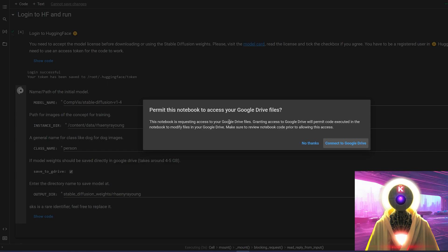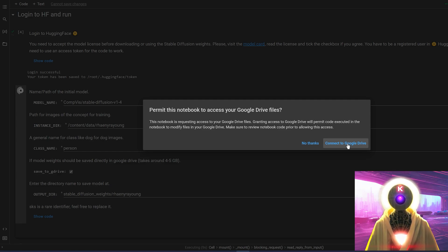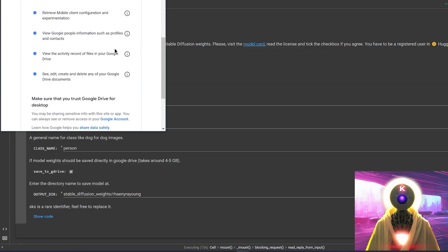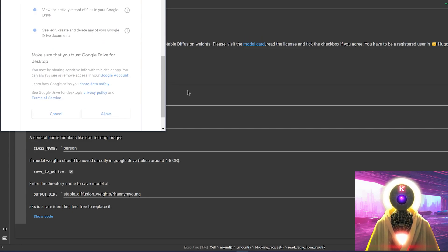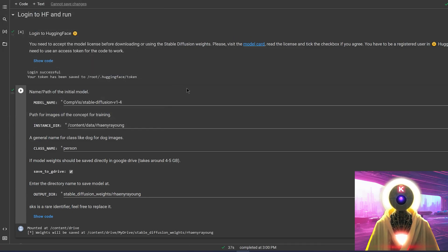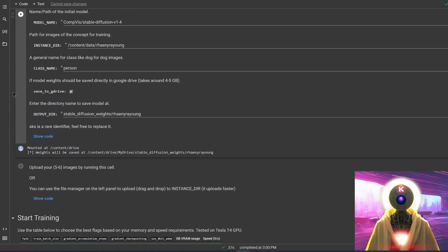Then it will ask to permit this notebook to access your Google Drive. You're going to click on connect to Google Drive, select your Google Drive account, and then click on allow. After around 30 to 40 seconds, this will give you a green check mark.